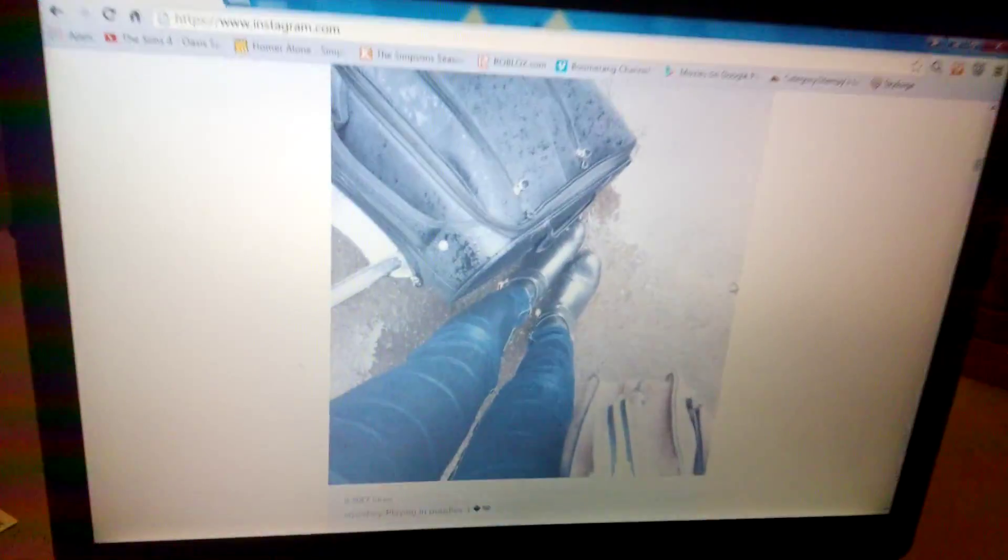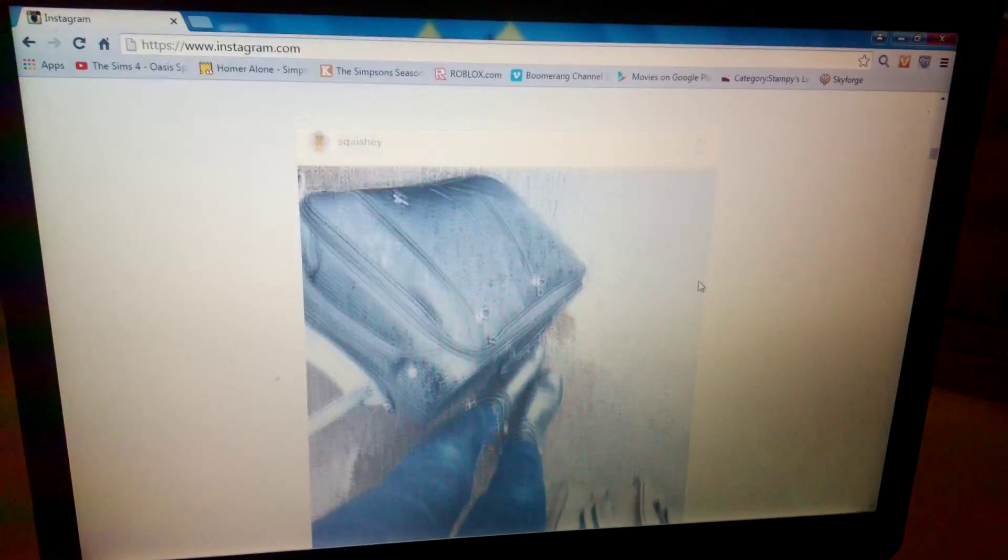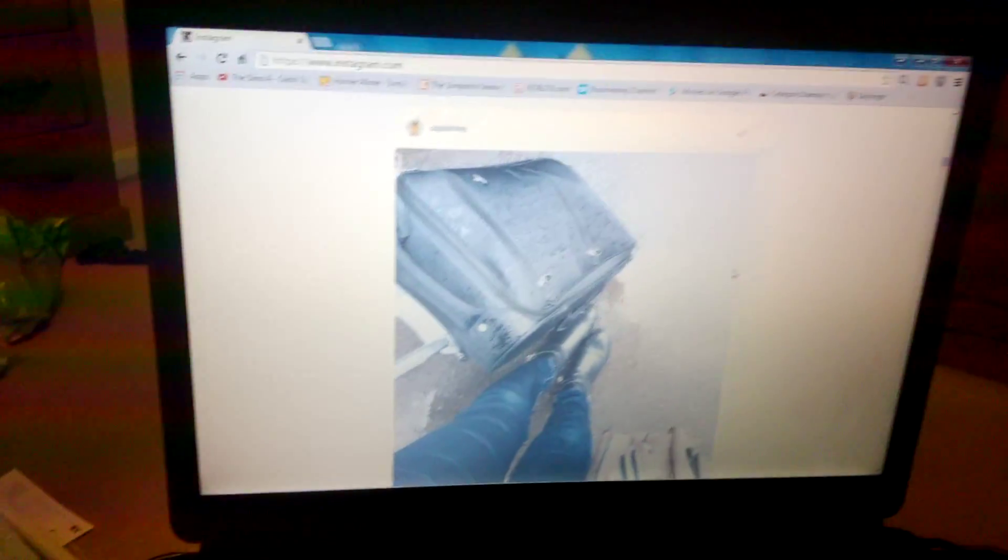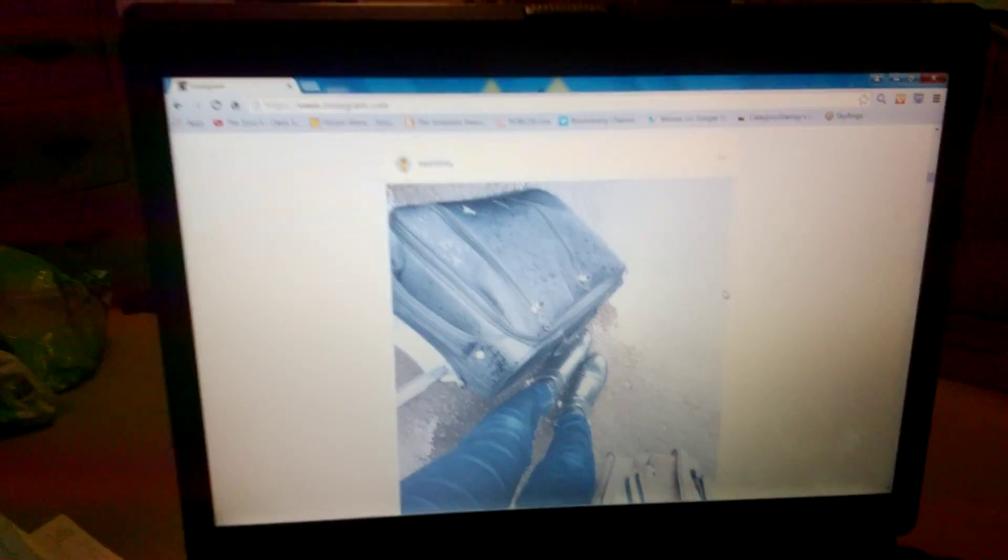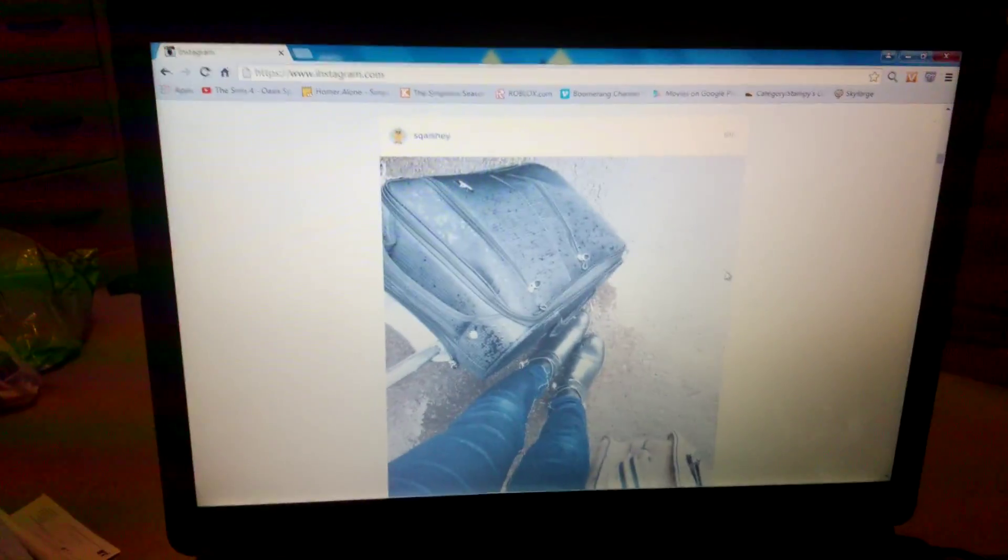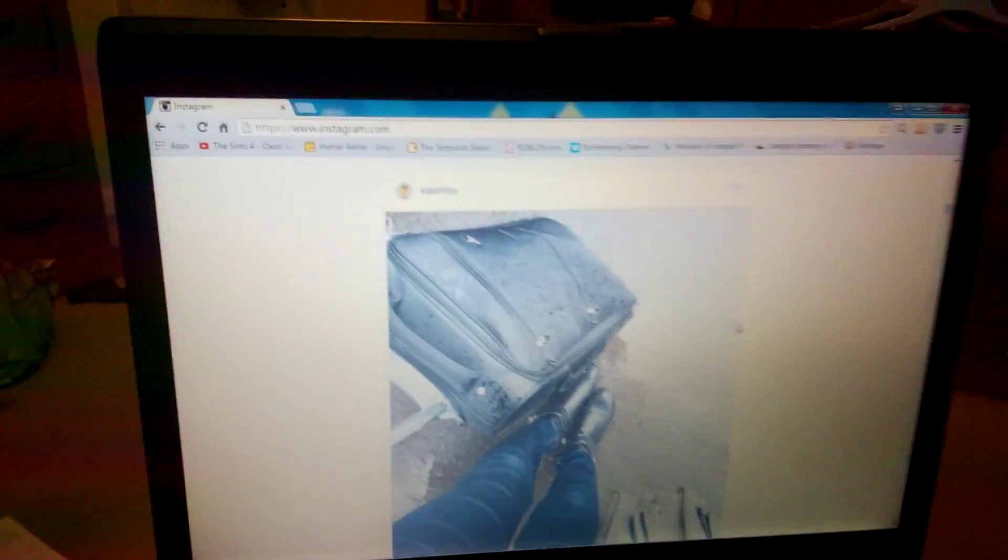Oh, Squishy. She's playing in puddles. Yeah, ducks like to play in puddles, don't they? Wait, do they? I don't know.